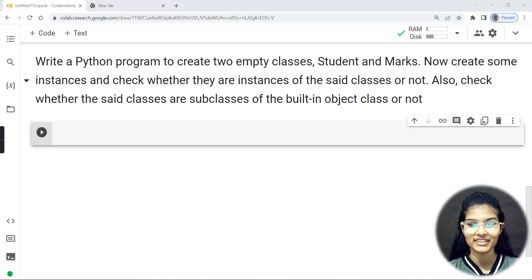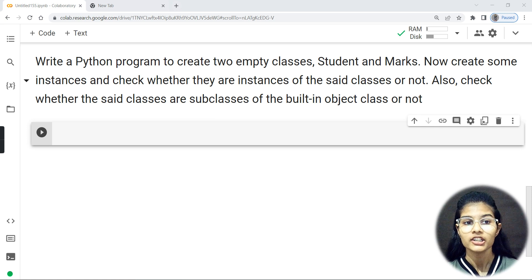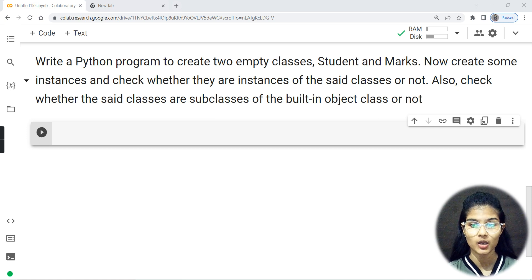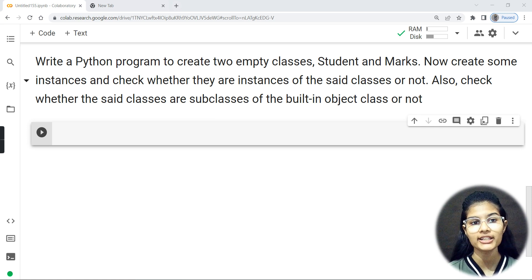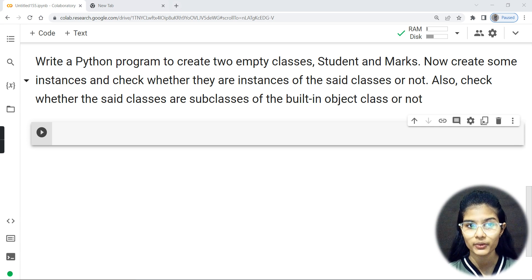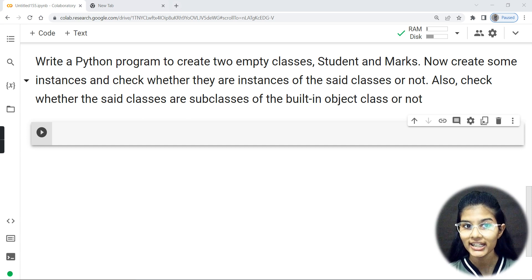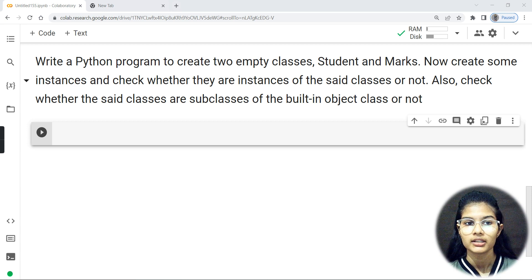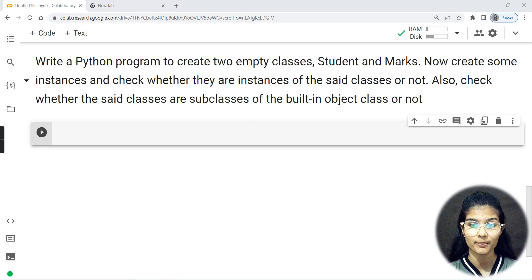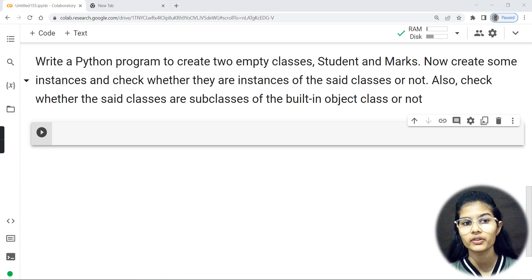Hello everyone. My name is Shambhivi. Hope you all are doing well. In this particular video, I'll be taking you through one of the coding programs for your topic, which is classes and objects in Python programming. Now, how will we proceed and how will we approach? Try to listen to me very carefully.